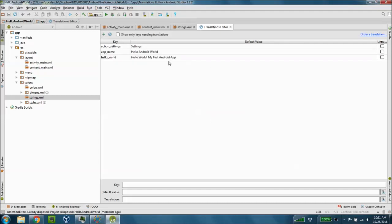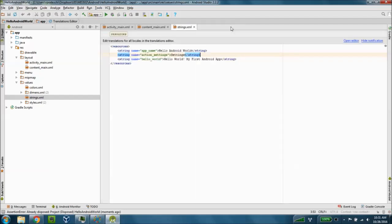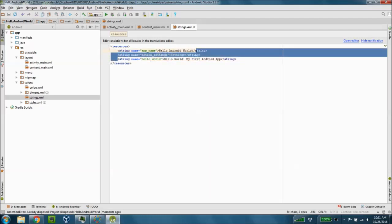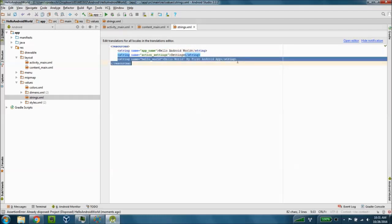You can see that it's added that key for us and the default value and if I close the translations editor you'll see that that gets added to my strings.xml file as well.